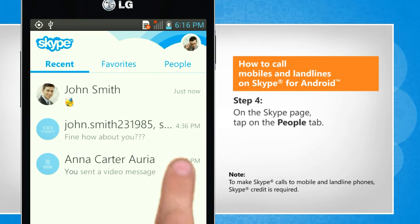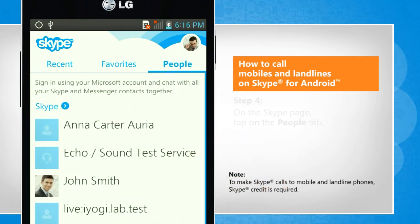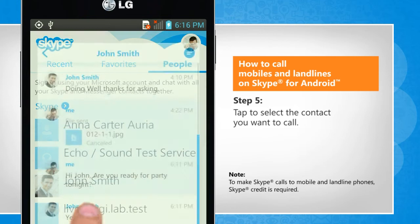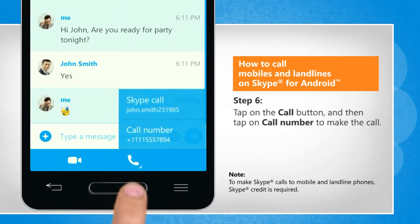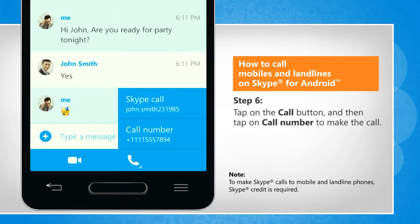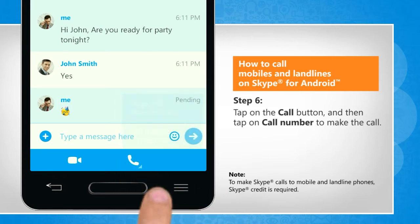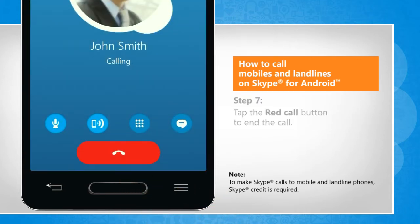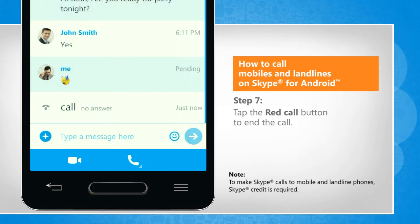On the Skype page, tap on the people tab. Tap to select the contact you want to call. Tap on the call button and then tap on call number to make the call.